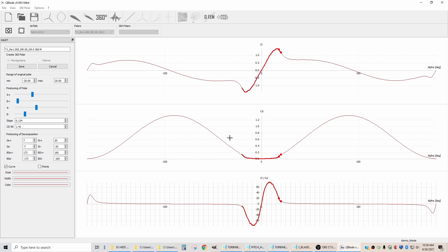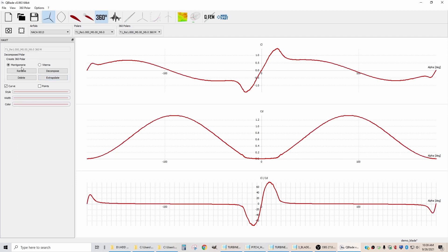So now that we have that, I'm going to hit save here. And when I hit save, it gives us a 360 polar right here.